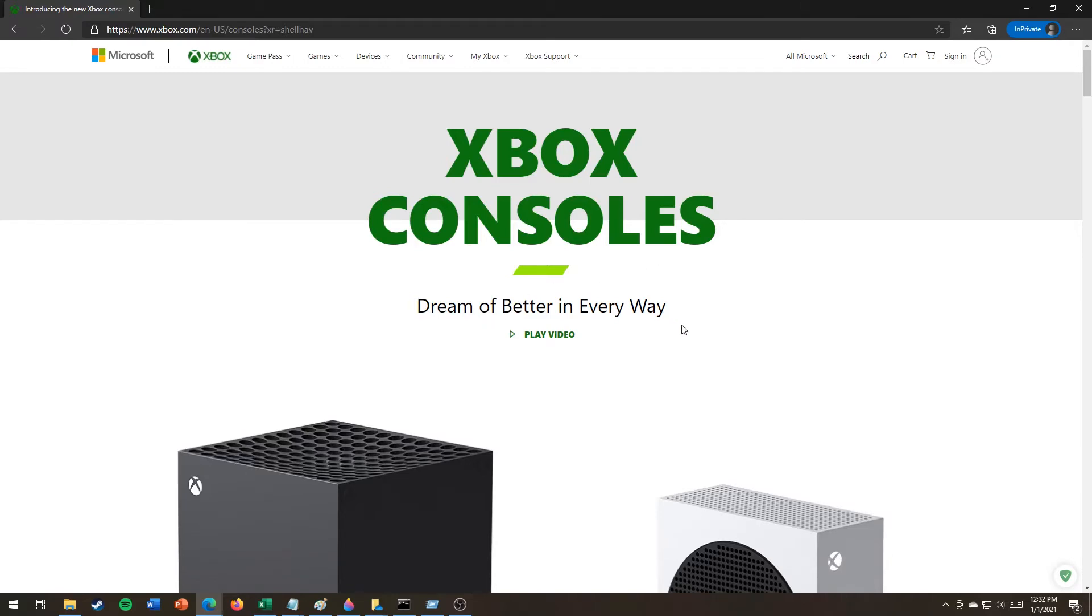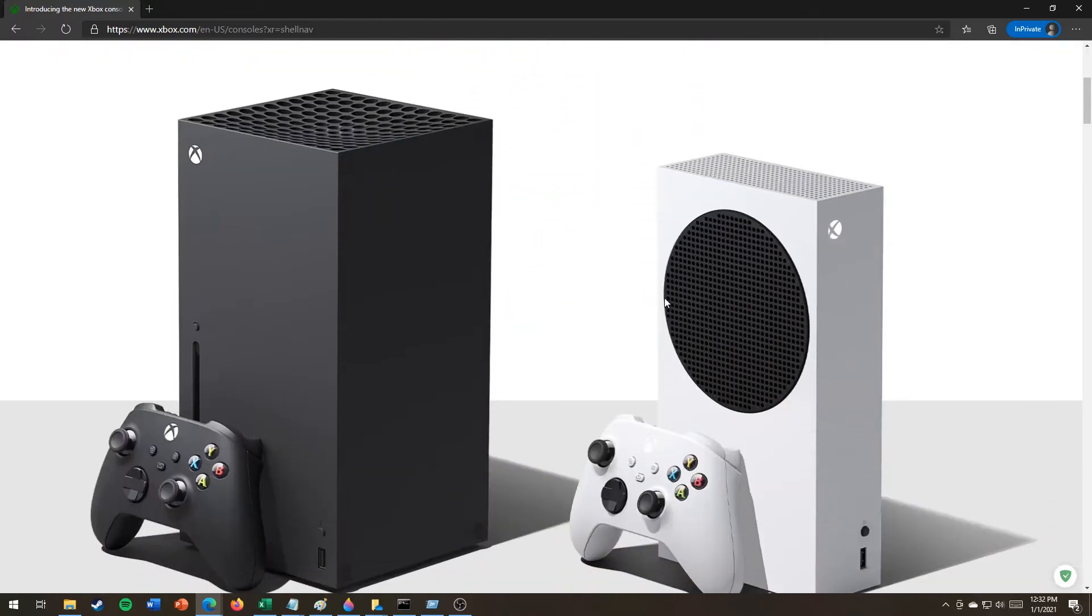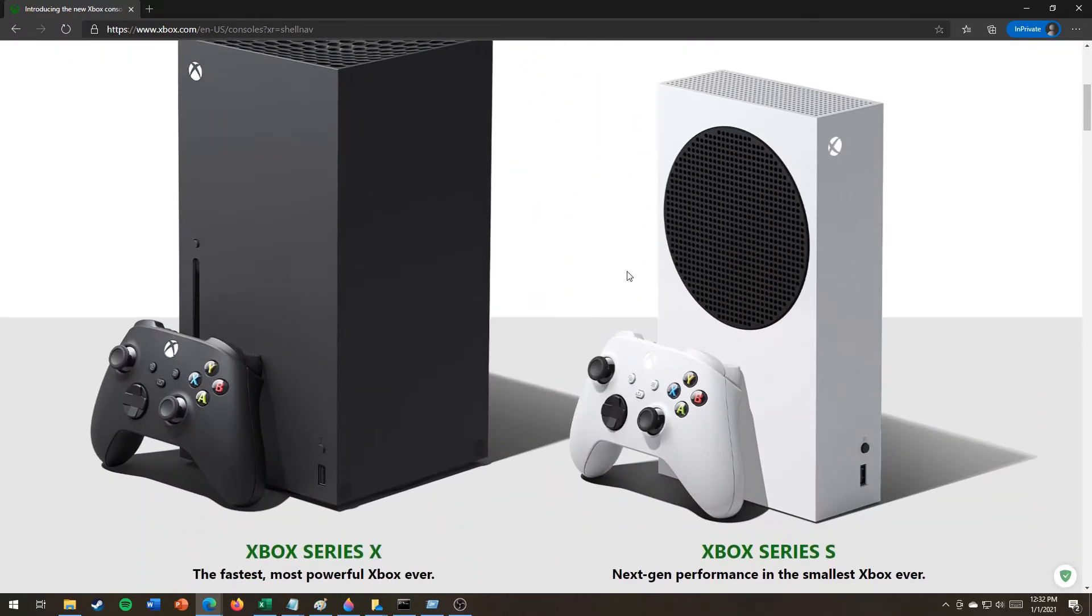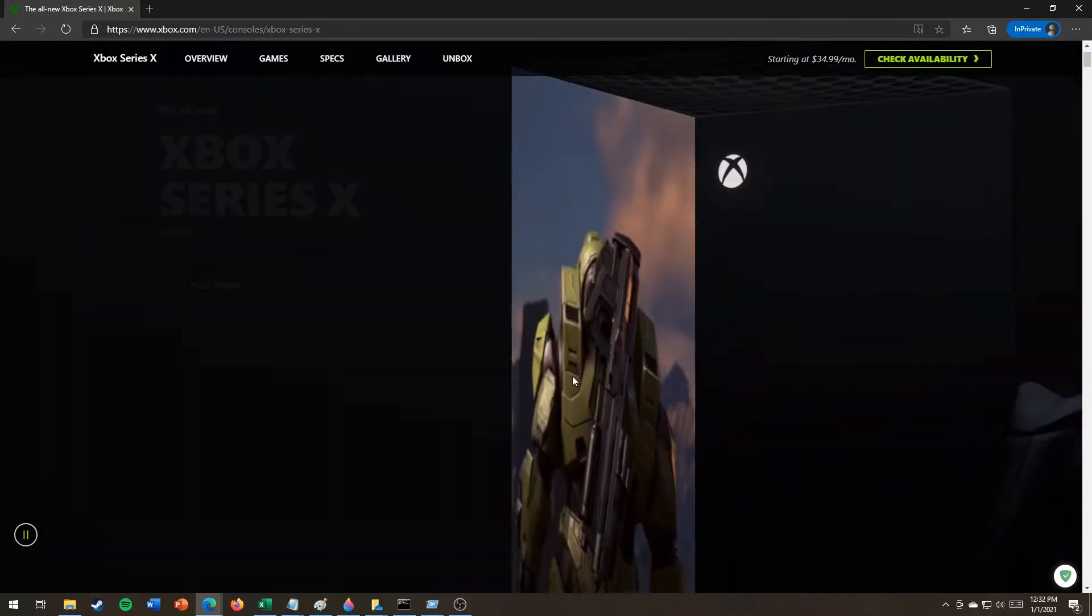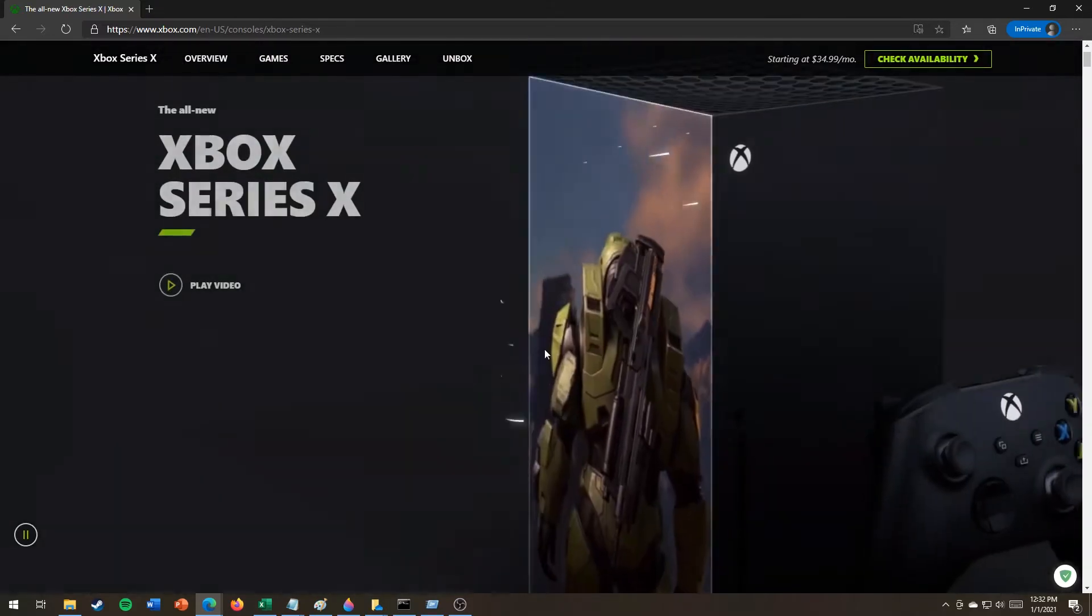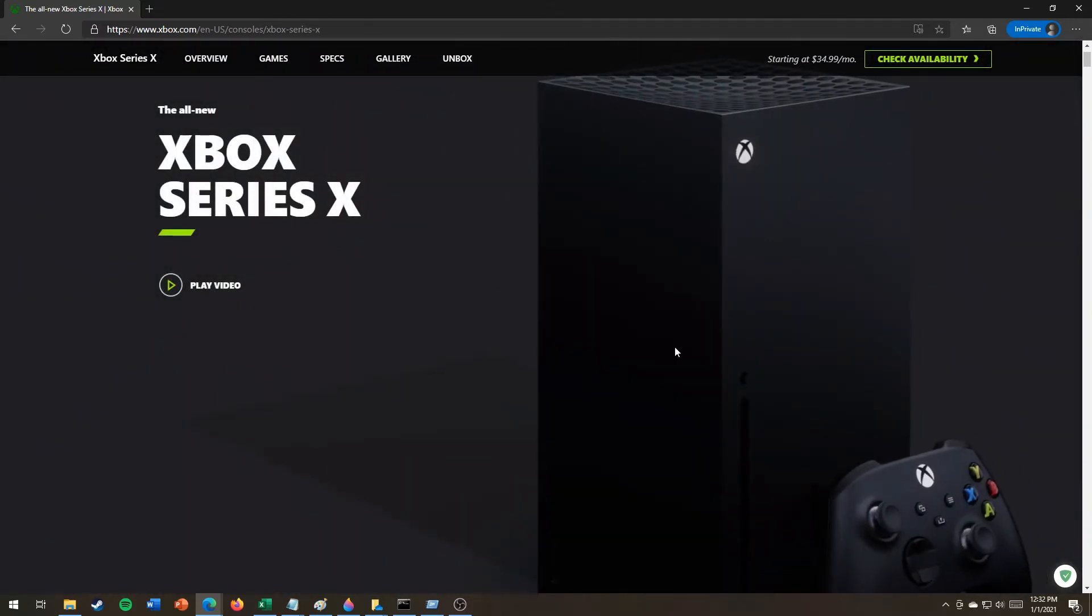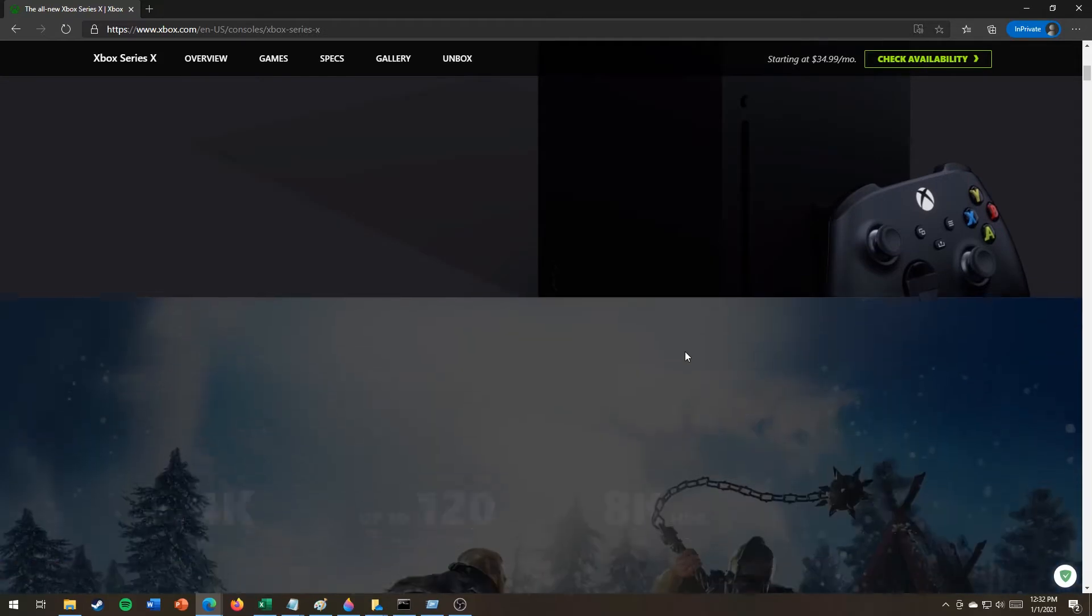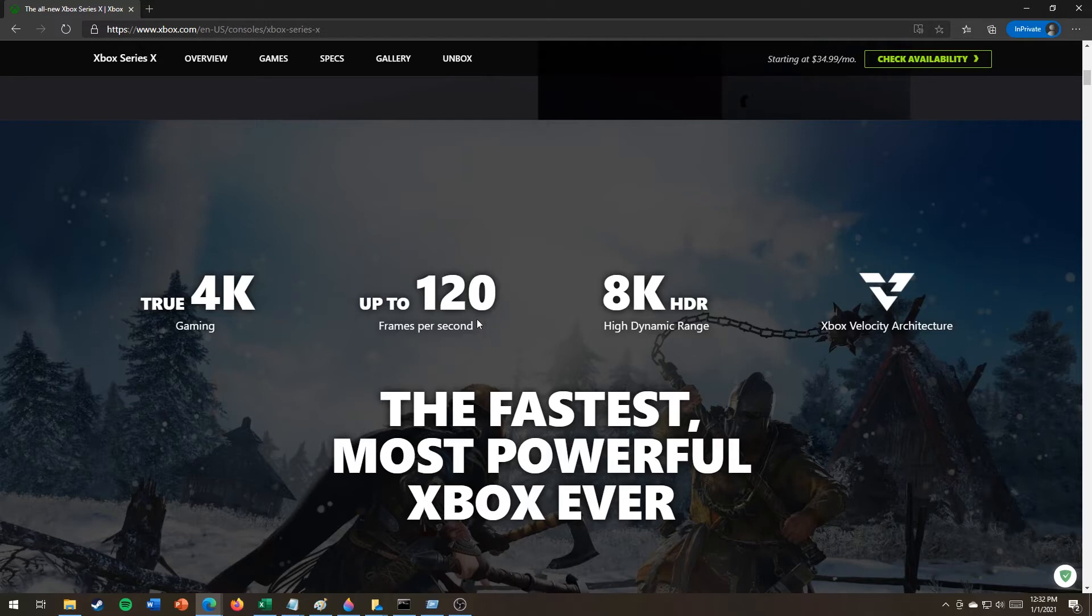Dream of better in every way. Xbox Series X. True 4K gaming up to 120 frames per second. 8K HDR Xbox.